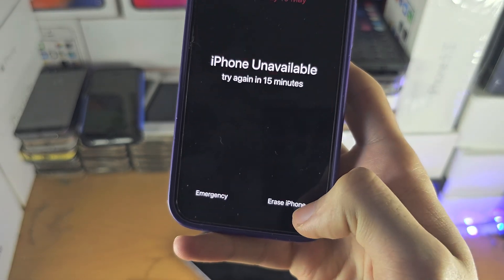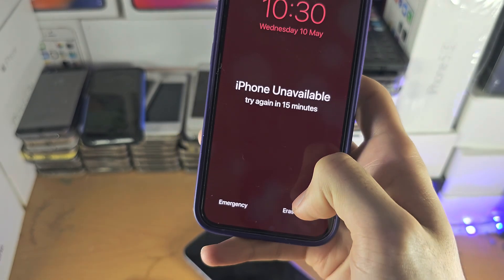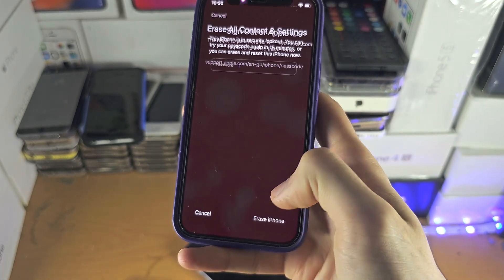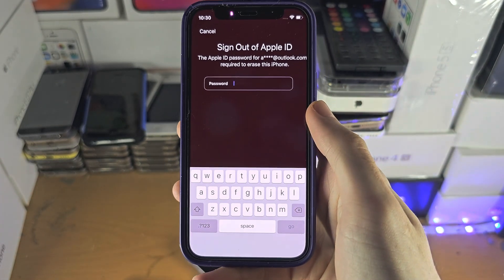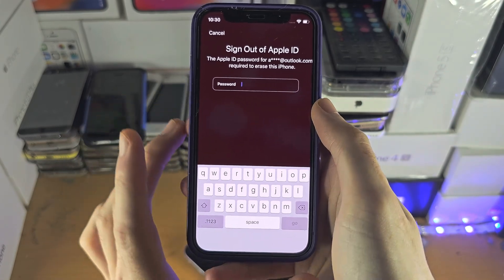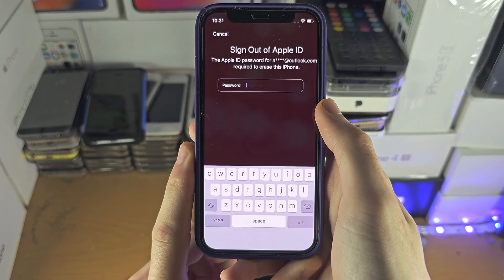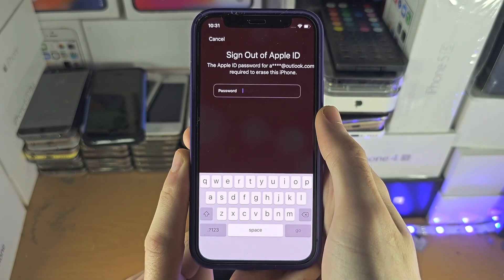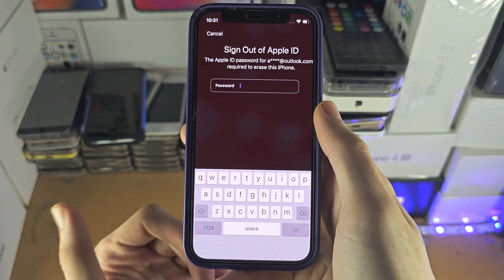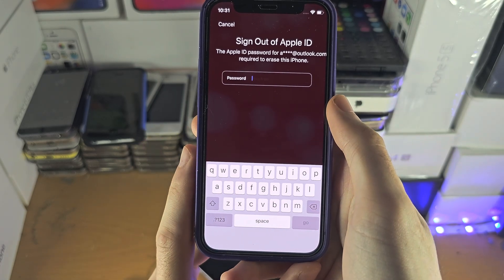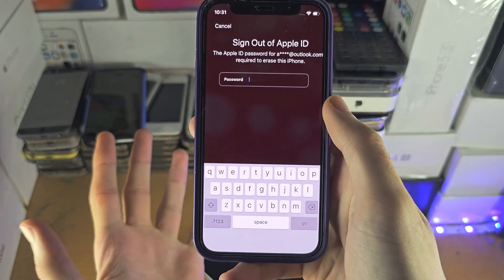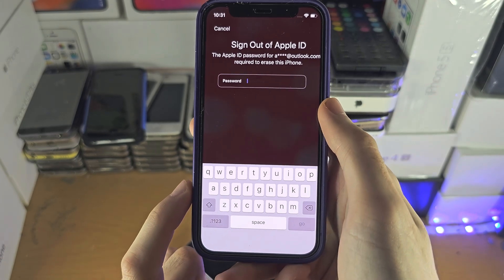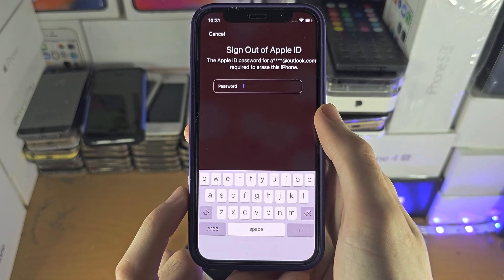we have the 'Erase iPhone' option. If we tap on this, tap on 'Erase' again, you just need to enter the password for your Apple ID. Once you enter this, the iPhone will erase — it will be at factory default, like it was a new iPhone. And you'd want to restore from a backup, which you have on the computer or from iCloud.